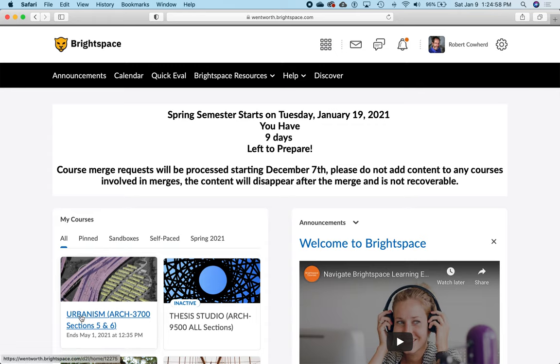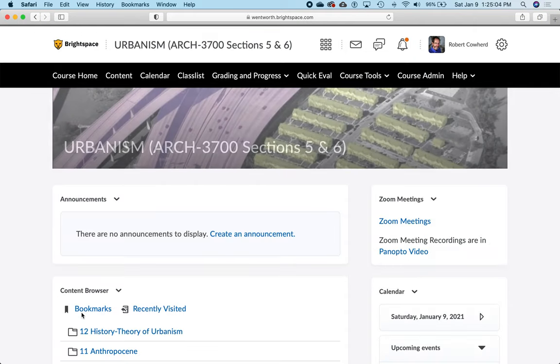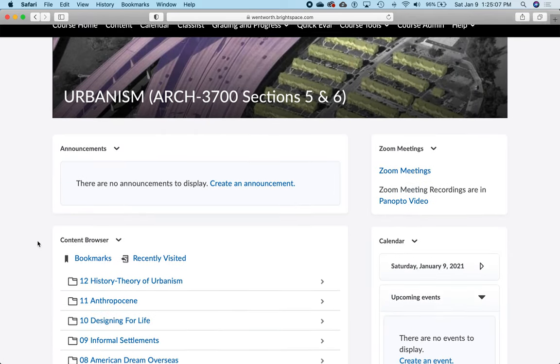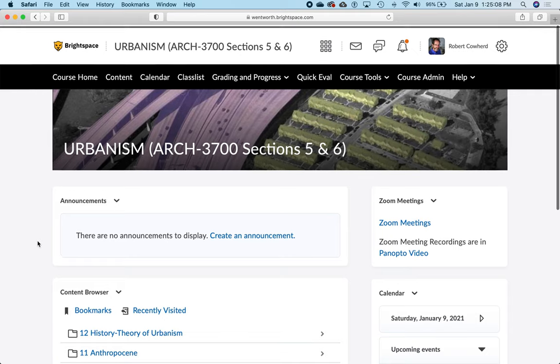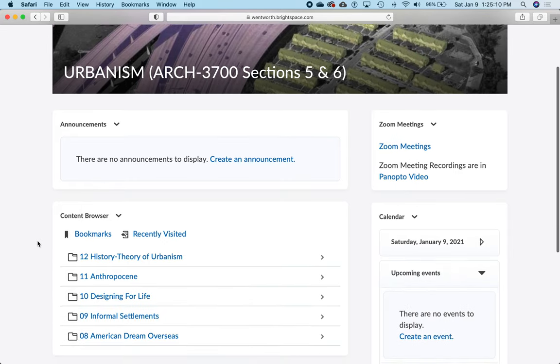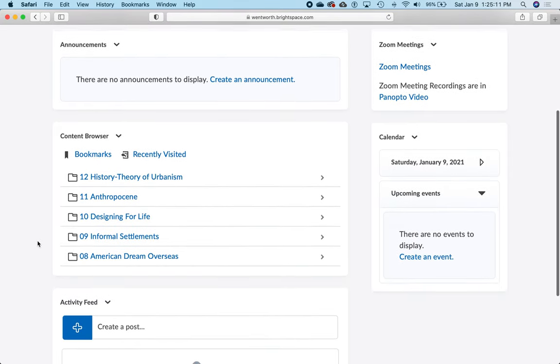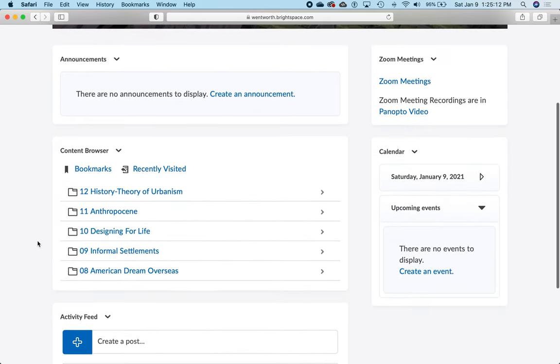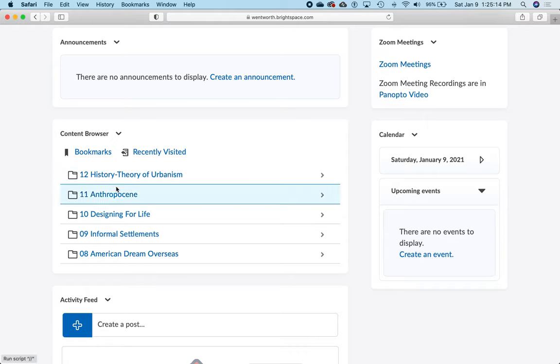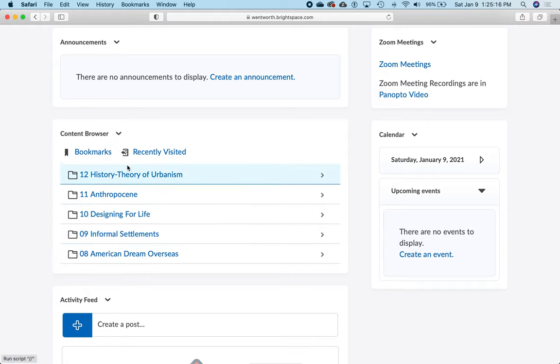Click anywhere in that symbol to open up the Urbanism Brightspace page. You will see under Content Browser the list of weekly themes, so each one is a week.